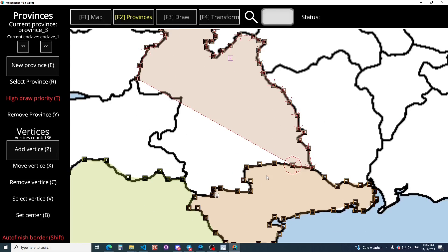I do not want to choose all vertices, so we have a wonderful function. Go out of the finish border, press it, and find the last vertices of our border — the border between two provinces. Only two points, no more.